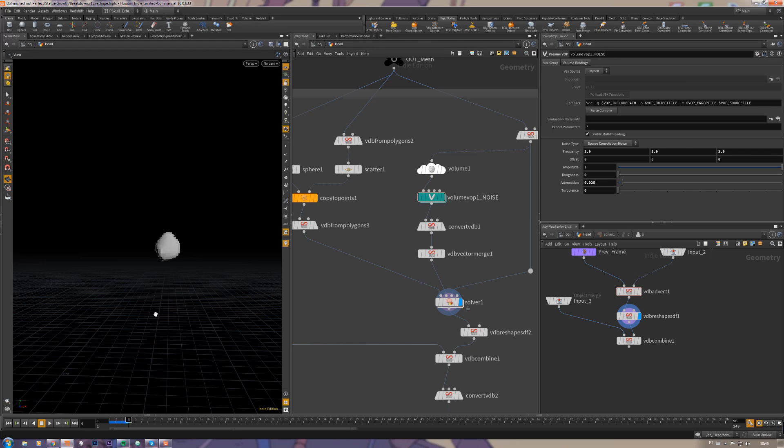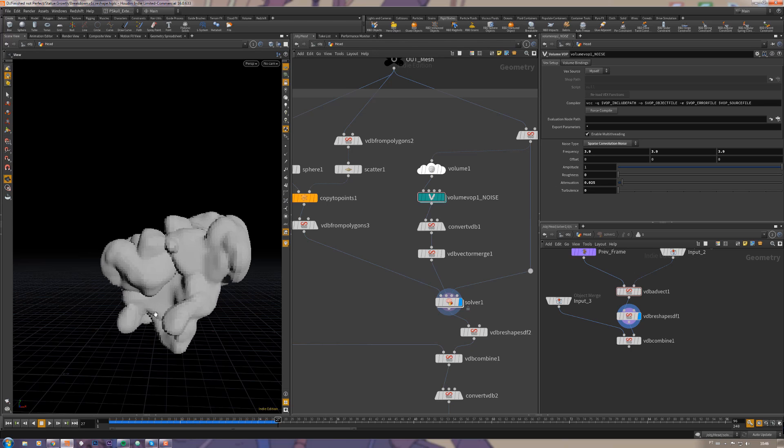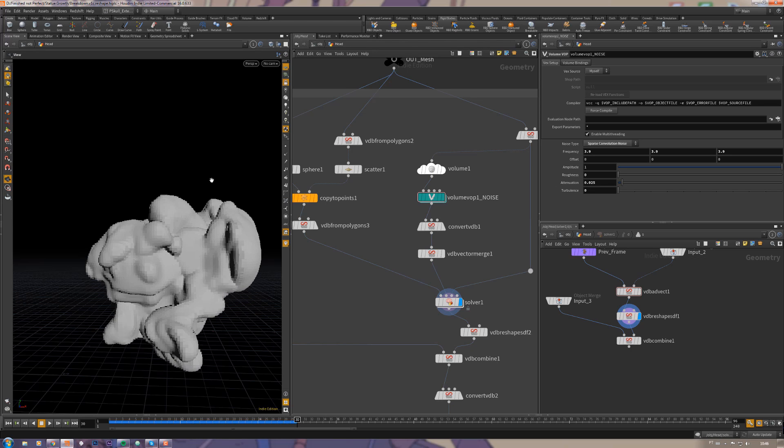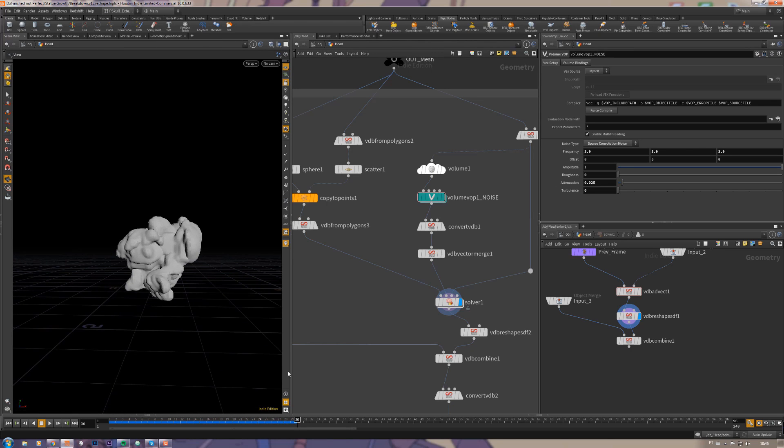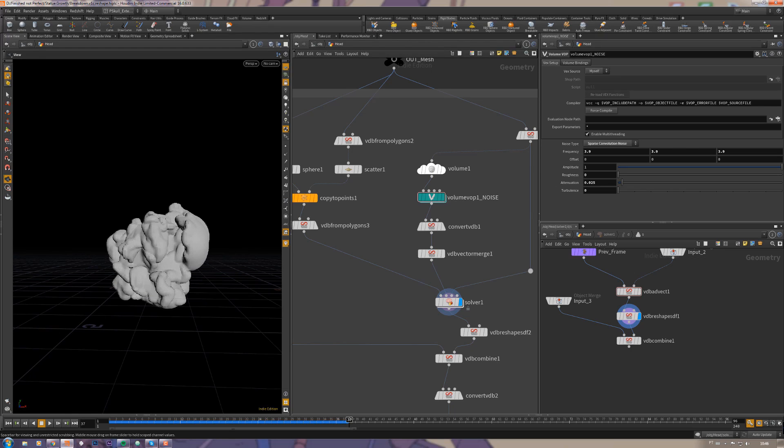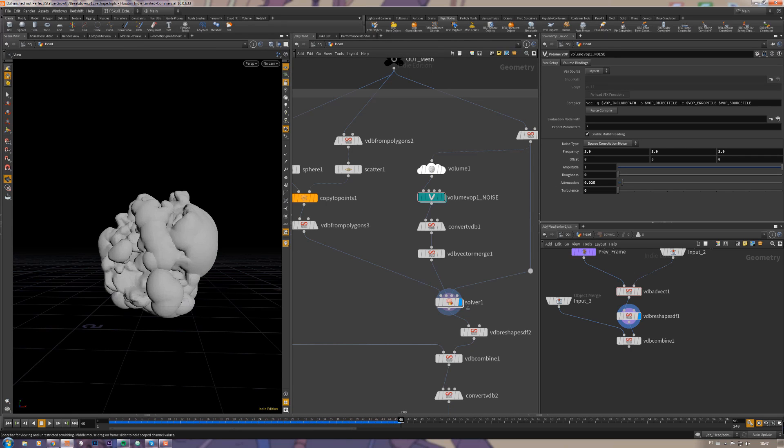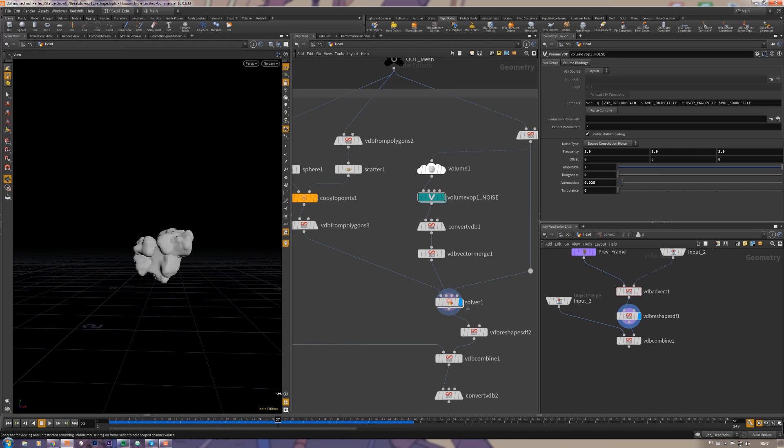Let me just put it here so you can see how it's working. Now it's advecting and expanding at the same time, so we get this really cool effect, but it doesn't have limits, so it's just like growing forever in all directions.